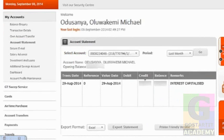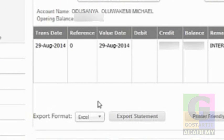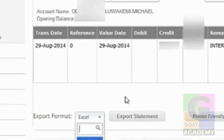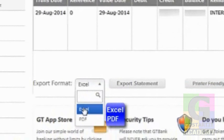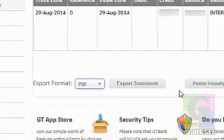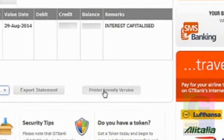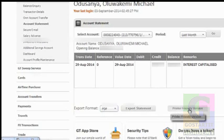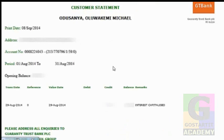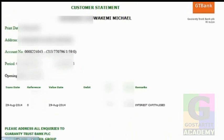Once it refreshes, you click on the Go button, then it opens up for you the details of your account. Then you come down a little bit to the left. You select the export format that you want the account to be in — you want it in Excel or you want it in PDF. Then you click whichever one. Then you come and click on the printer friendly version. Once you click on that, it opens up for you and you will see it on your screen just like this.